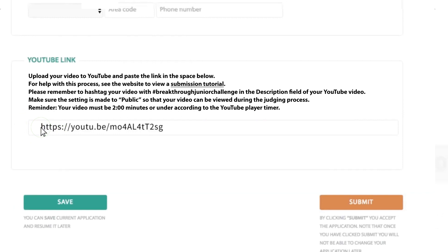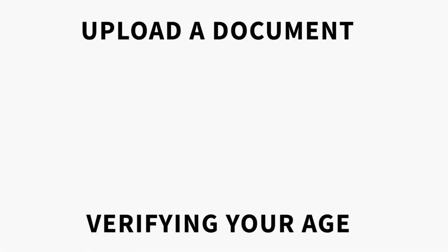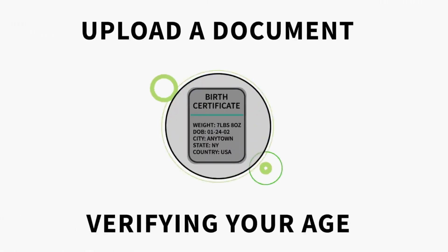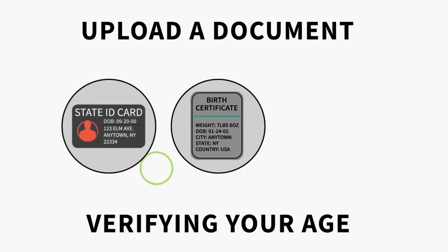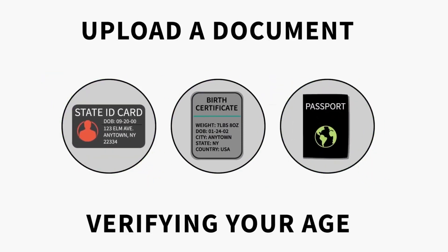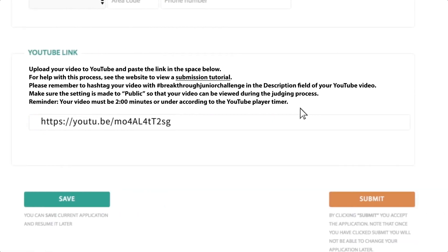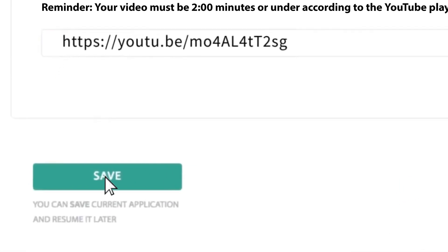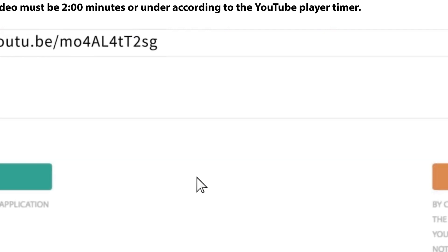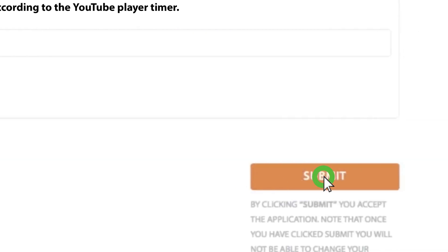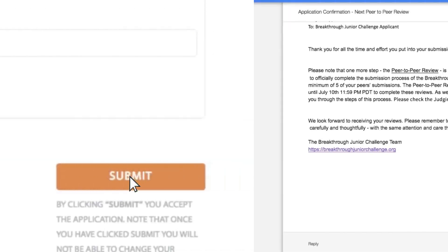You're almost there. Now upload an image of an official government issued document such as a birth certificate, state ID, country ID, or passport document verifying your age. After you enter all the needed contact info, you can either click save and edit your application later. Or if you're finished with your application, we encourage you to press submit now.